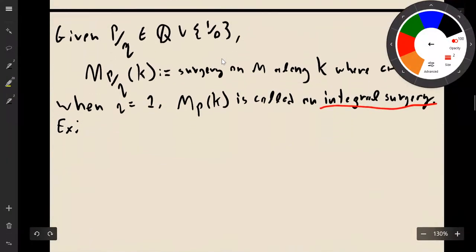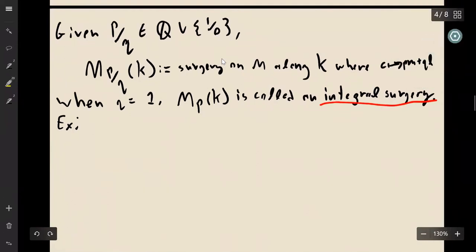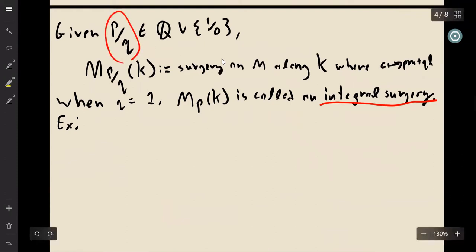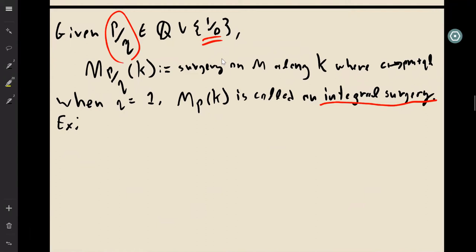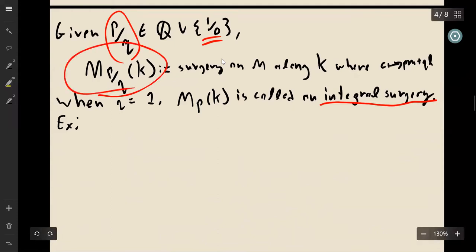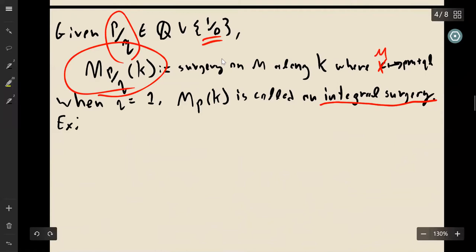Given p and q, which we often write as a fraction p/q (including 1/0, since that's not technically a rational number), this gives a surgery instruction for how to glue in the solid torus. We use the notation M(p/q, K), meaning surgery on the manifold M along the knot K where μ maps to p·m + q·l.